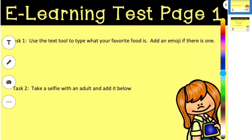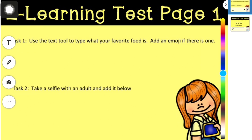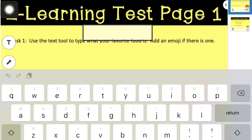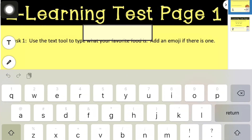So our text tool is this T. It's also called the label tool, but our students know it as the text tool. I'm going to tap that button, and a box pops up.